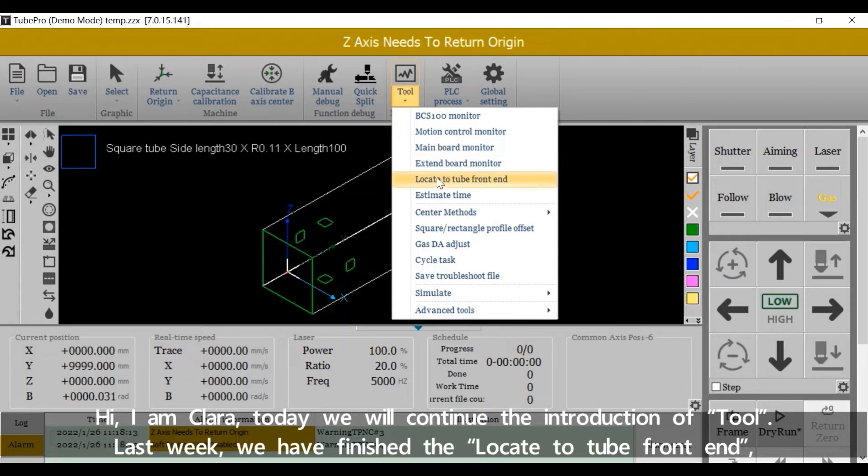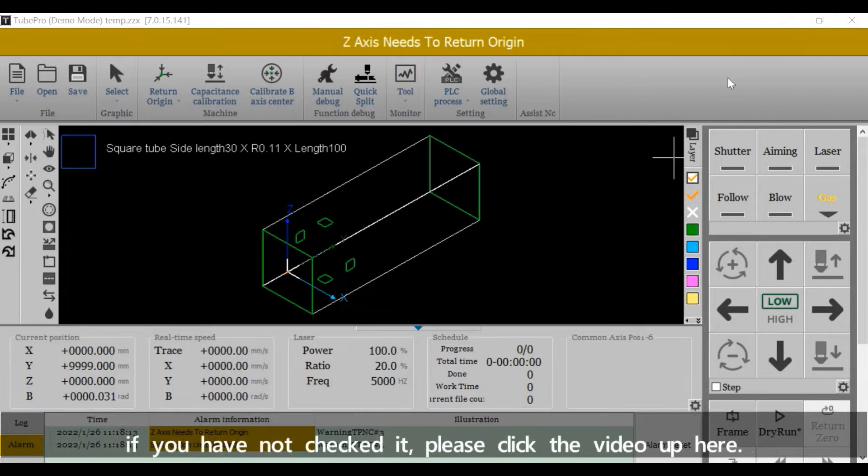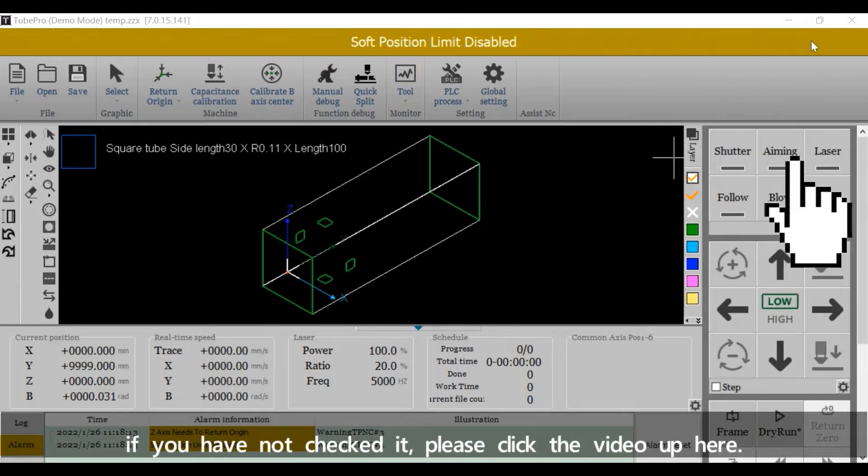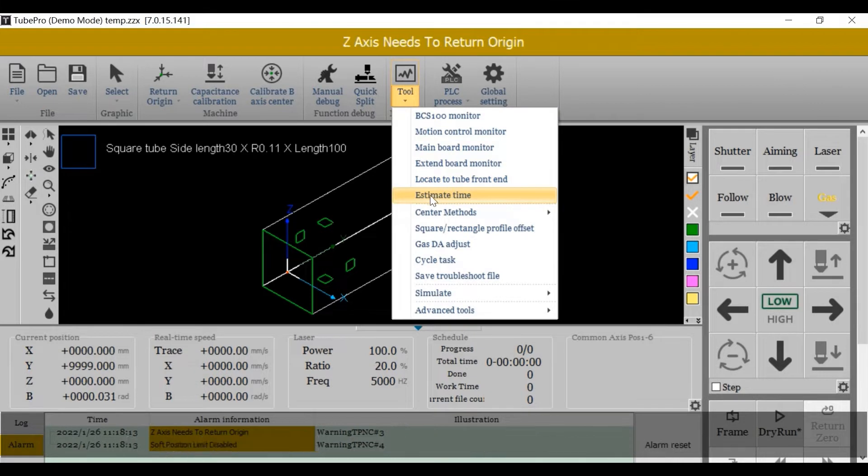Last week we finished the located tube front end. If you haven't checked it, please click the video up here.